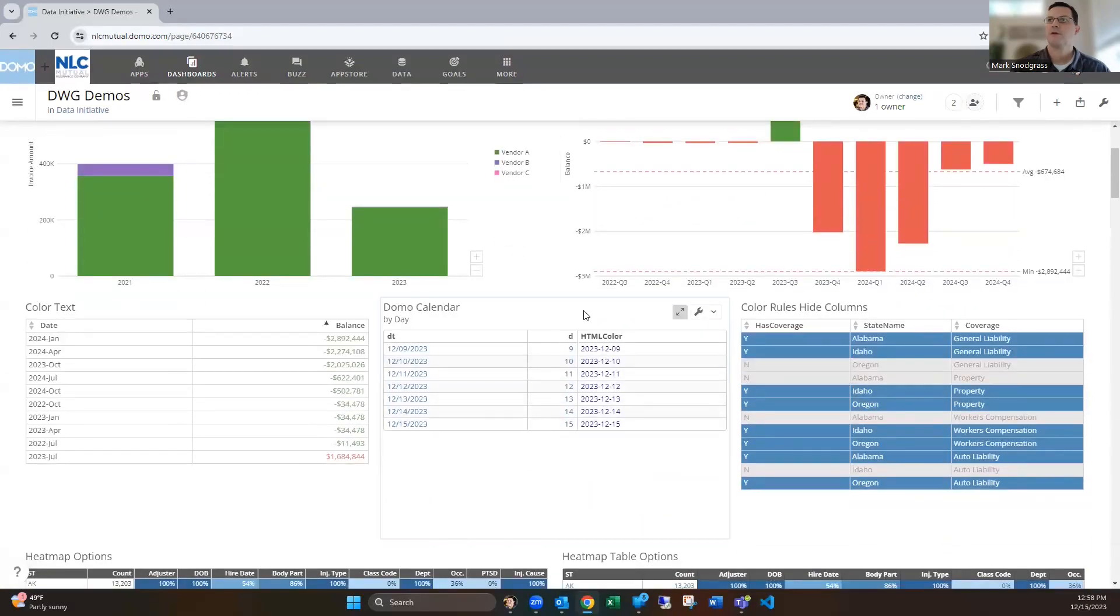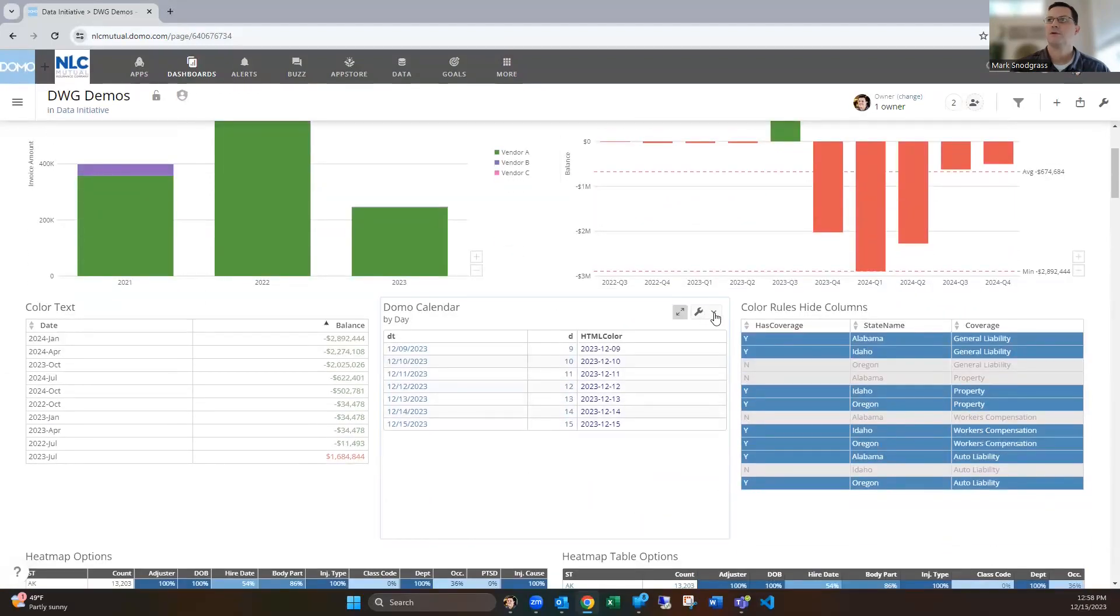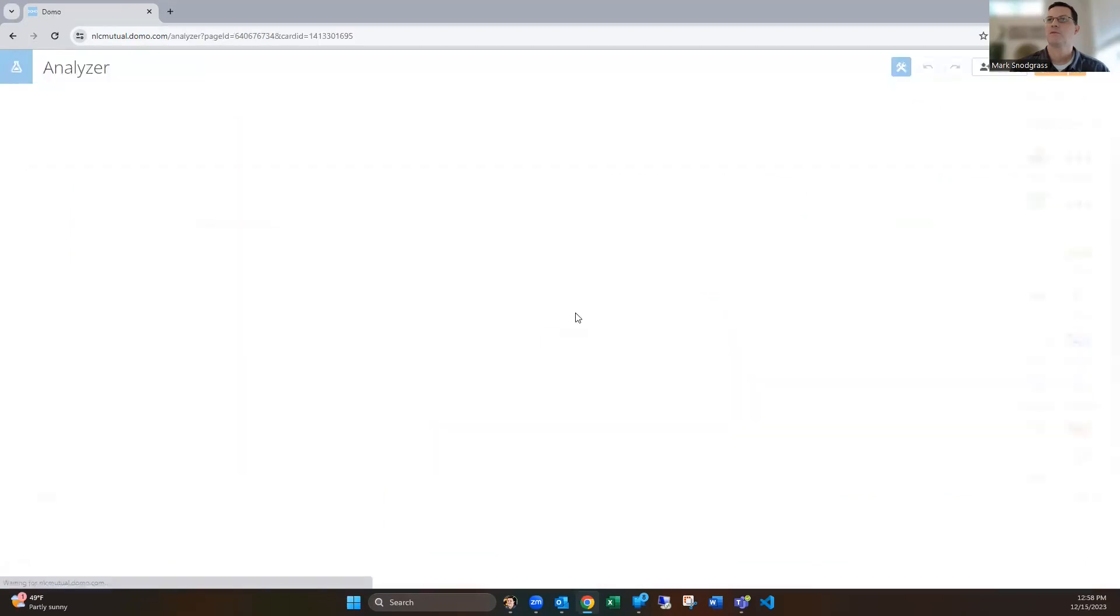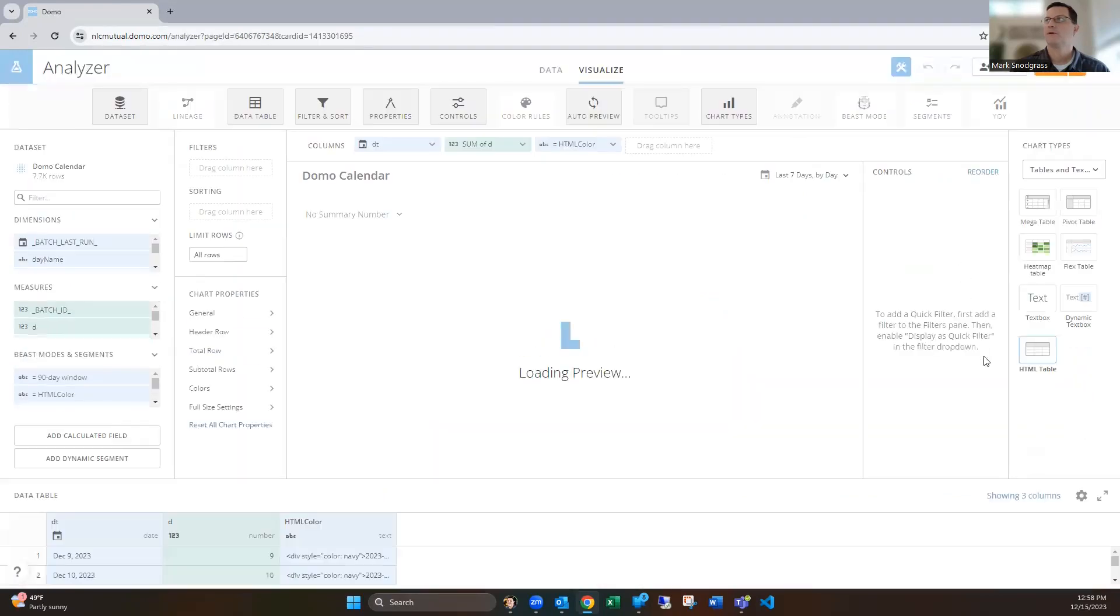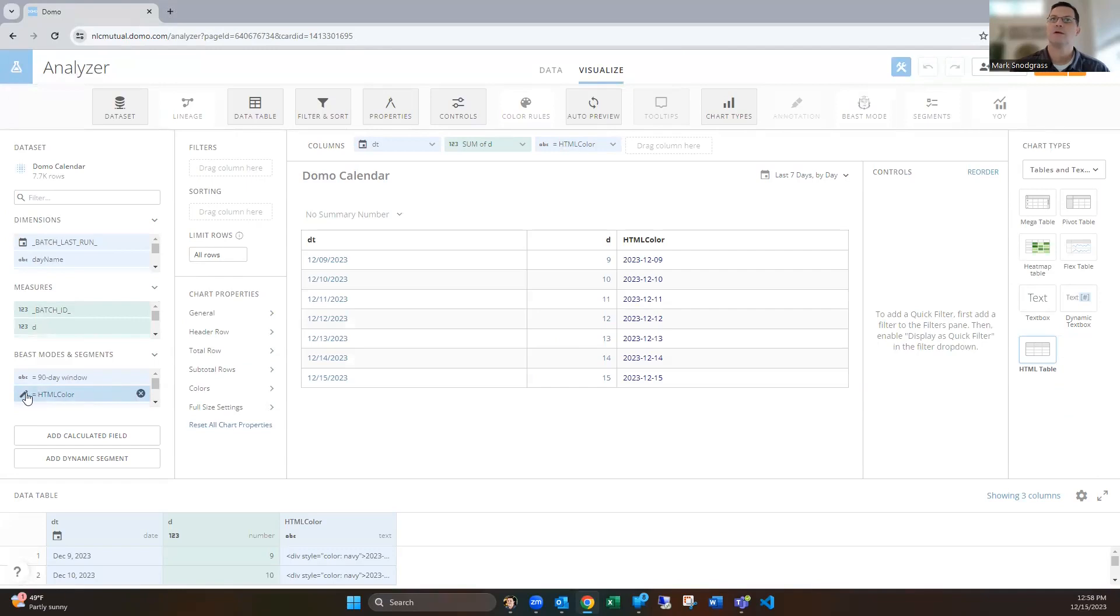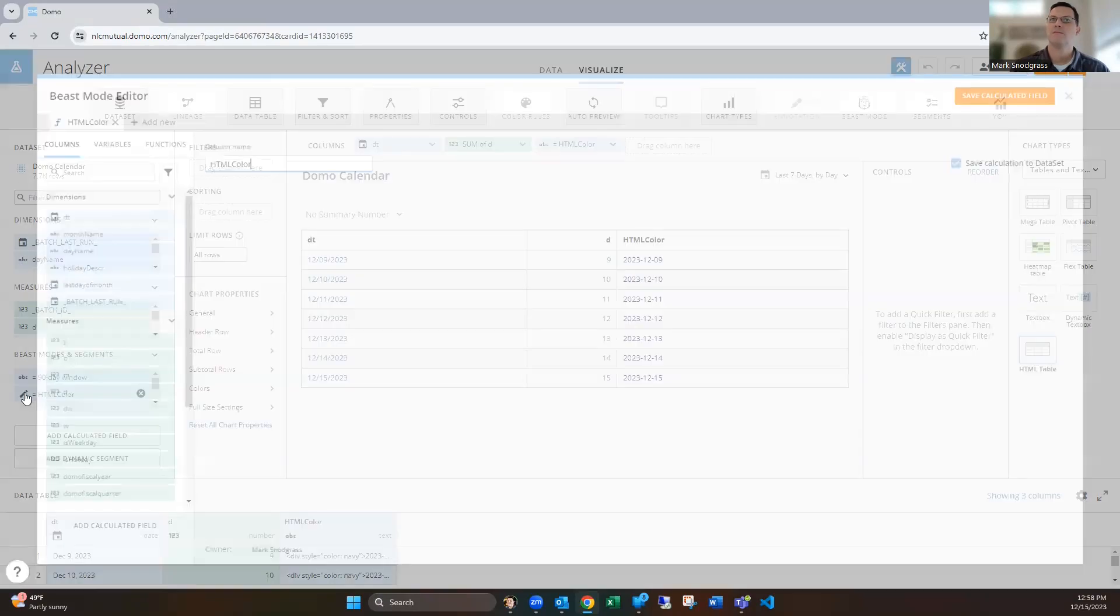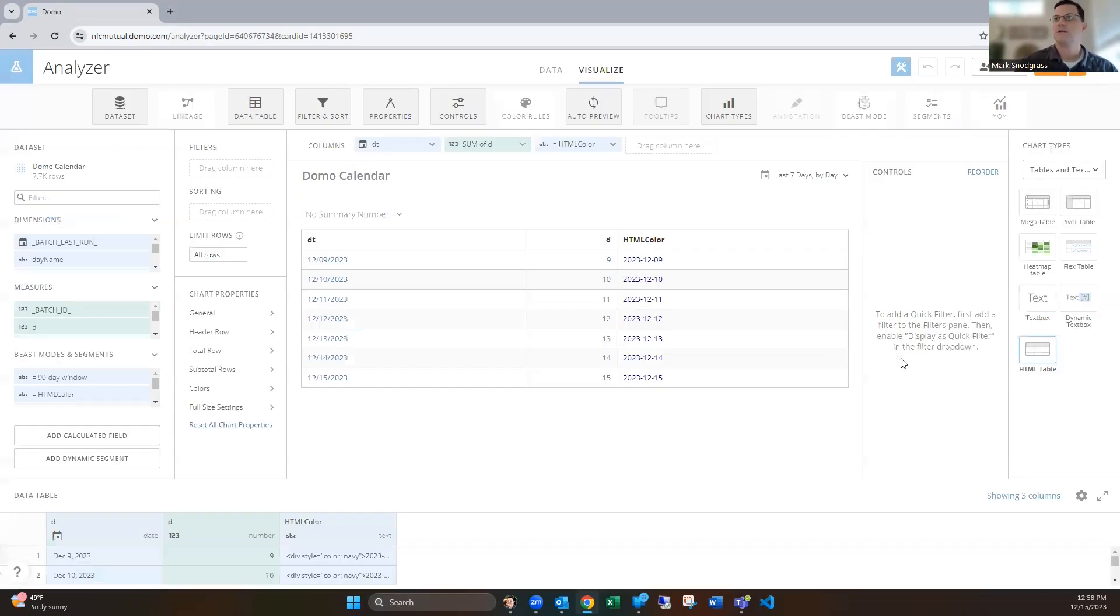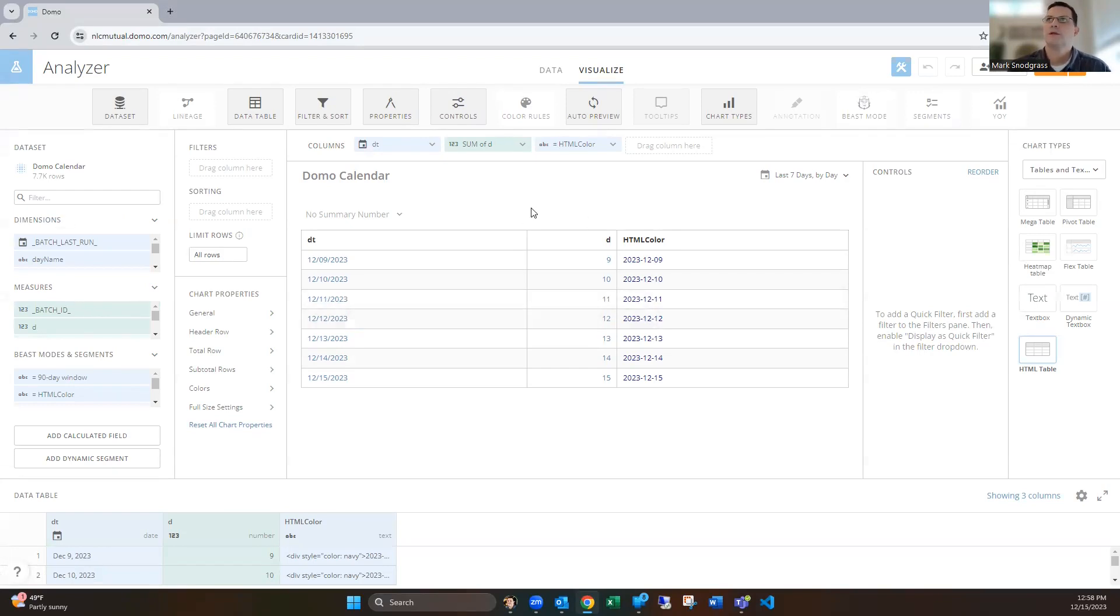The other thing you can do is with HTML table cards. This requires you to be selecting the HTML table card, but you can assign colors through using just some basic HTML. It requires the div element and the color, and then putting your value in there and a closing div, all in a concat statement. You can see with that, I've got these colored navy.